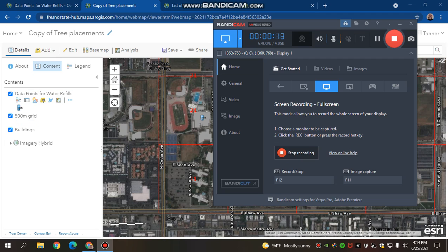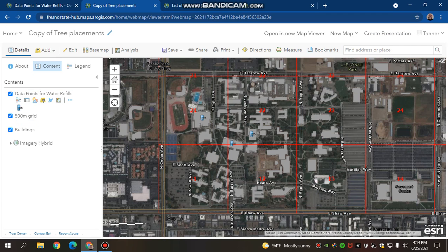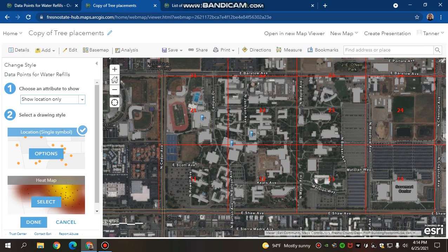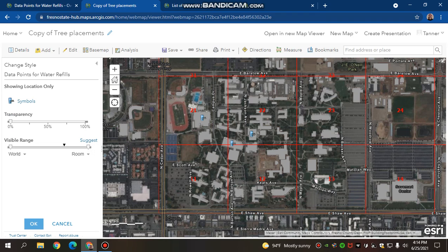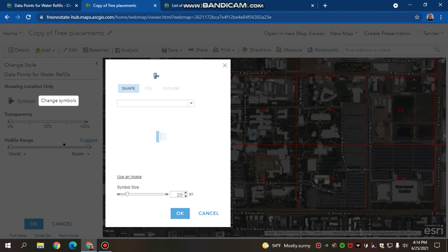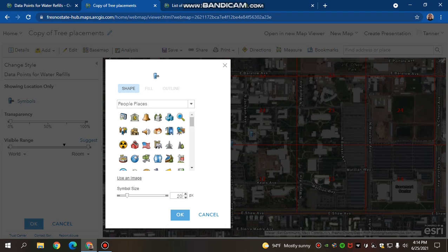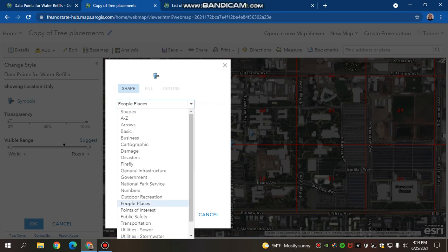To change the way that your icon or the way that your legend looks, you want to go to Change Style. Then you want to hit Select Drawing Style and hit Options on the location. It should bring up a little symbol right here, and you can click this and actually change the symbol to whatever you would want it to.